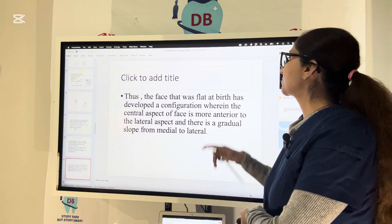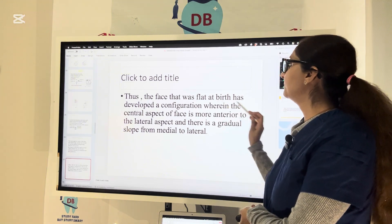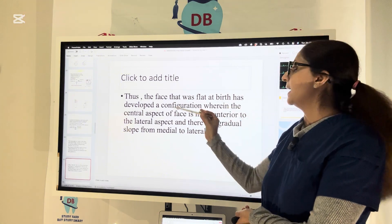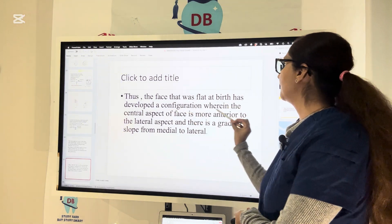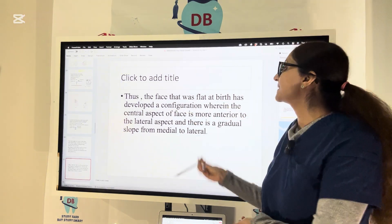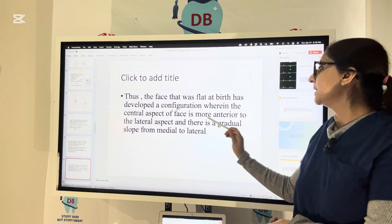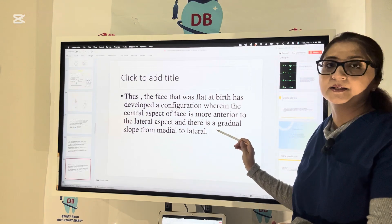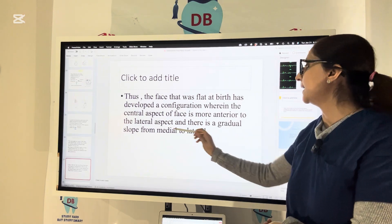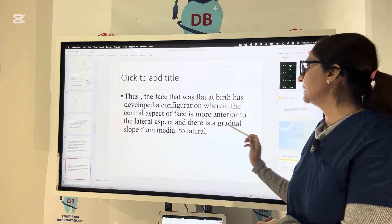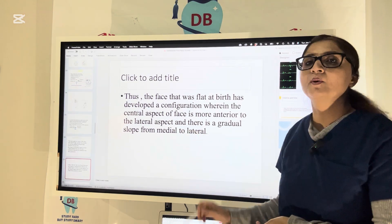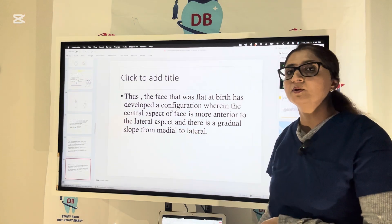The face, which was flat at birth, develops a configuration wherein the central aspect — including the nasal bridge and medial orbital rim — receives deposition and moves anteriorly, while the lateral orbital rim is remodeled laterally and posteriorly. Thus there is a gradual slope from medial to lateral on the face.